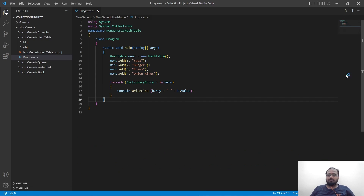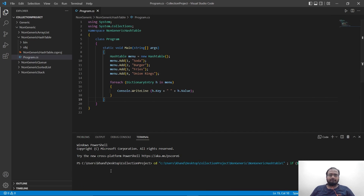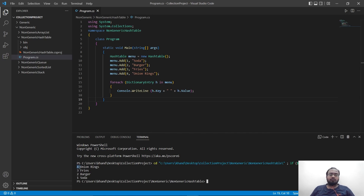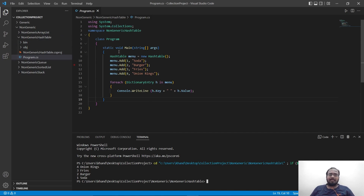Let's close it first for better clarity and then run it. Here, as you can see, it is printing out four-onion rings first, then three-fries, then two-burgers, then one-soda. That is because in a hash table the data is inserted one above the other just like a stack. That is the key difference between a dictionary and a hash table.